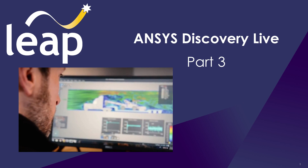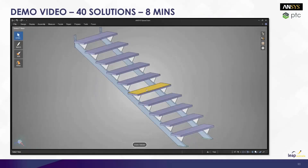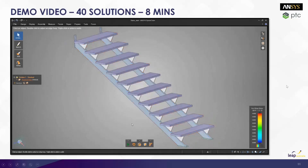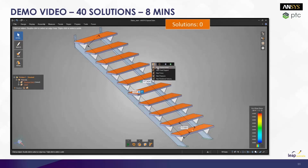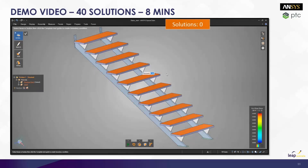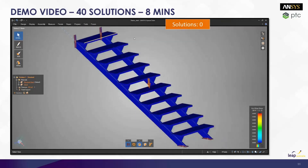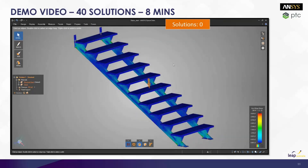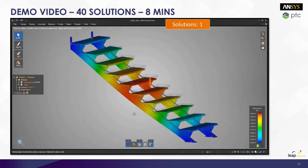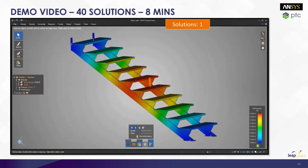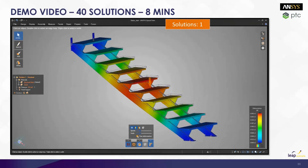Let's have a look at the software in action. Here's a concept of some stairs. As soon as we've applied the loads and applied the supports, Discovery Live gives us a plot of von Mises stress. We can change that and plot other types of stress or deformations. As soon as we can come up with a concept and an idea, we can get the results.